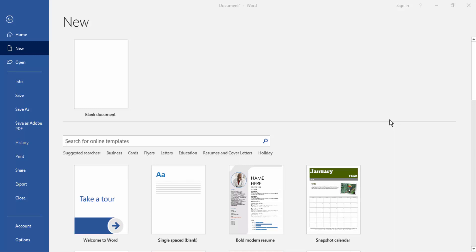Assalamualaikum, hello friends! How are you? Welcome back to my another video. In this video, I am going to show you how to write subscript and superscript on the same letter in Microsoft Word. Let's get started.